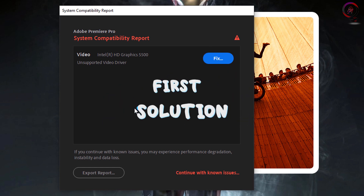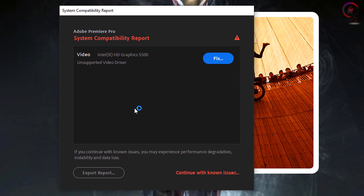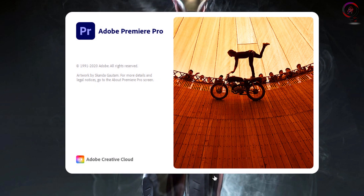The first solution is for those who have the latest version of the software. Let's start with Adobe Premiere Pro. Go and open the software. Notice here — this is the warning message. Click on 'Continue with known issues' and wait until the software opens.